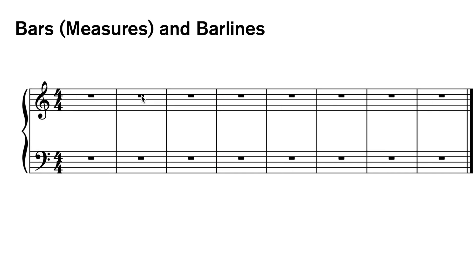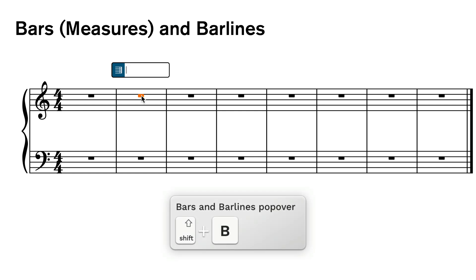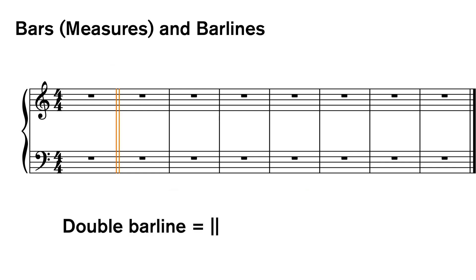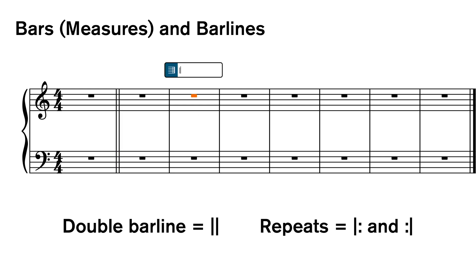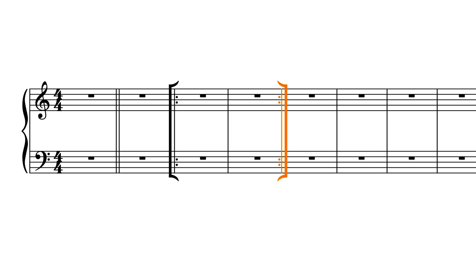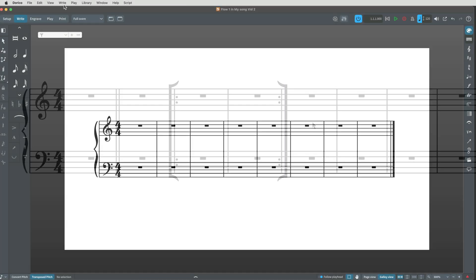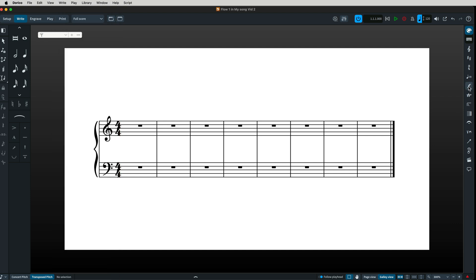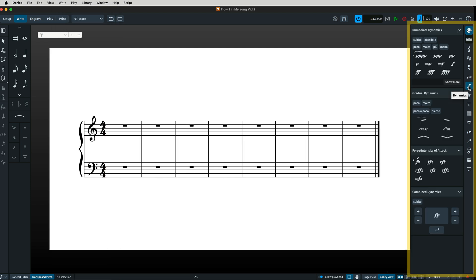For bar lines in Dorico the popover is shift B. For the double bar, type two vertical slashes. For the left repeat it's vertical slash and colon. For the right repeat it's colon and vertical slash. Notice that you can call up any of these popovers by going to the right menu, or skip the popover and use the right zone.